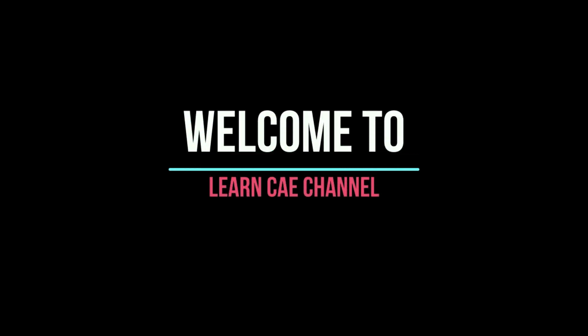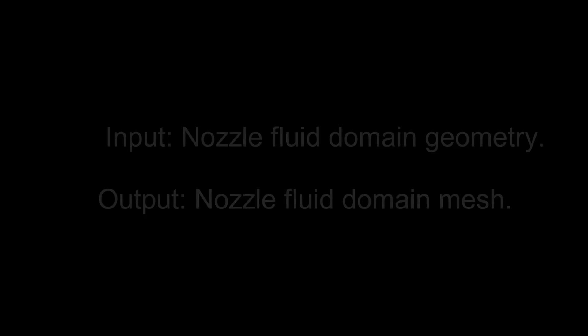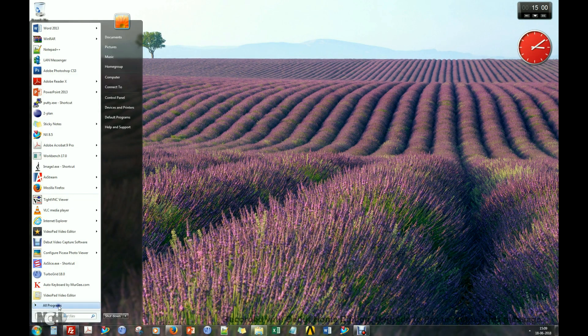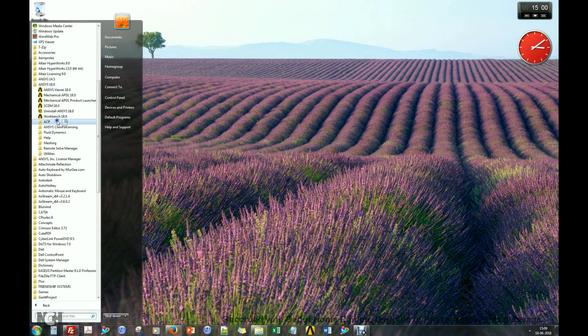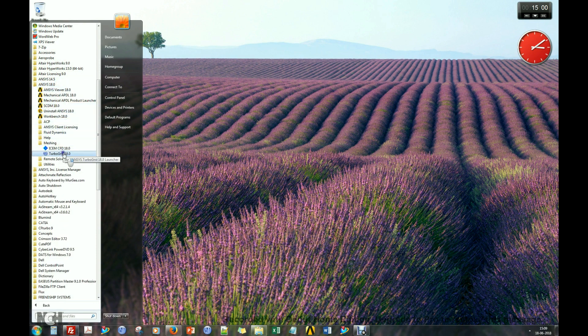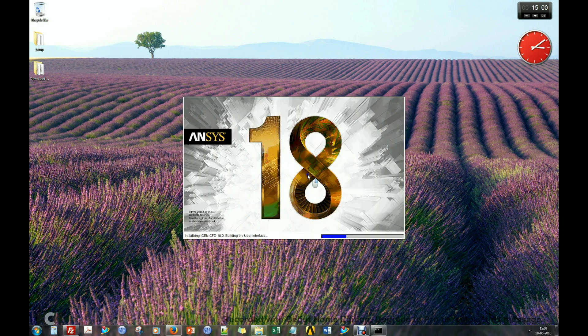Welcome to the Learn CAE channel. In this tutorial, hexahedral grid generation of a CD nozzle using ICEM CFD will be demonstrated. The input will be the nozzle fluid domain geometry and the output will be the nozzle fluid domain mesh. Let us open ICEM CFD and import the CAD model.